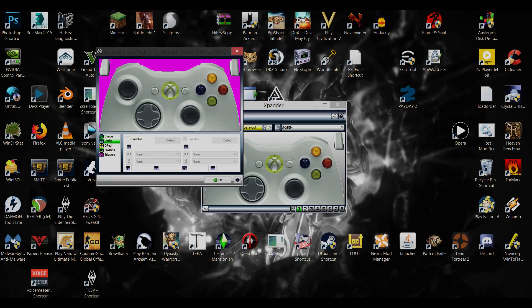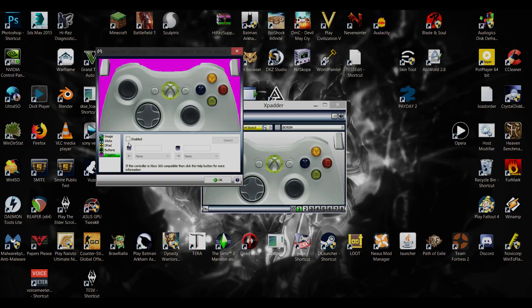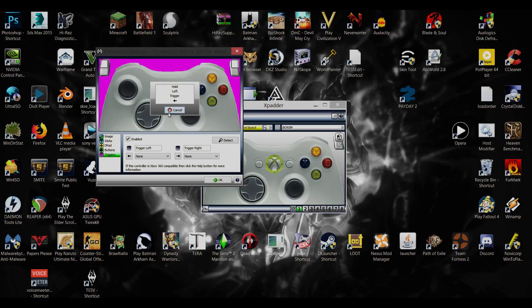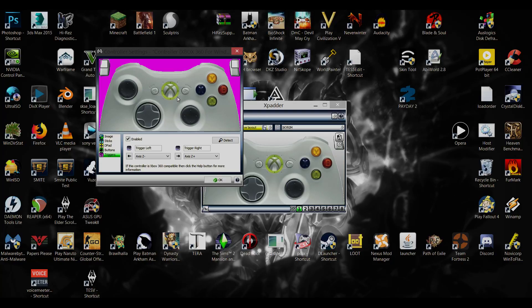Okay, so now we have this one. So the first thing we want to do is we want to get our triggers in. We're going to enable, alright, hold the left trigger, alright, now right trigger. Now we've got both triggers, as you can see they're working.